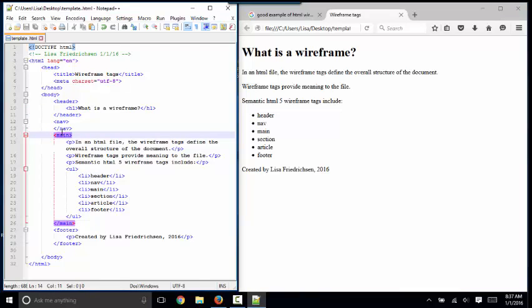These are important tags because they define the structure of your webpage, and they will allow you to style and lay out the webpage in miraculous ways later on down the road.